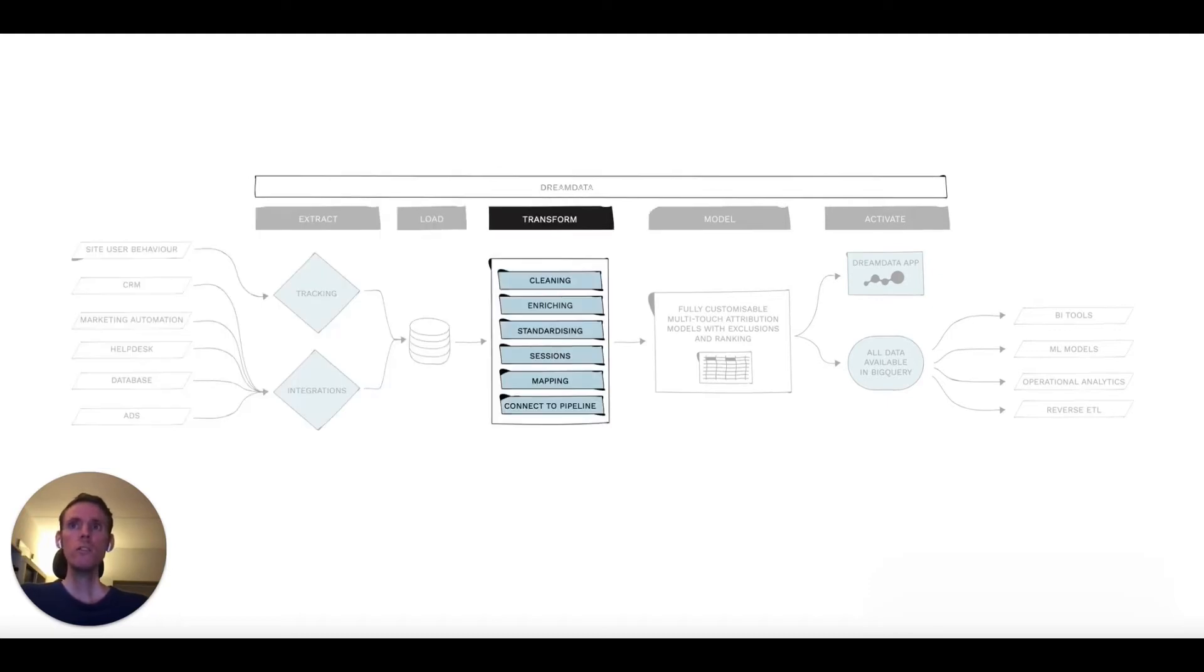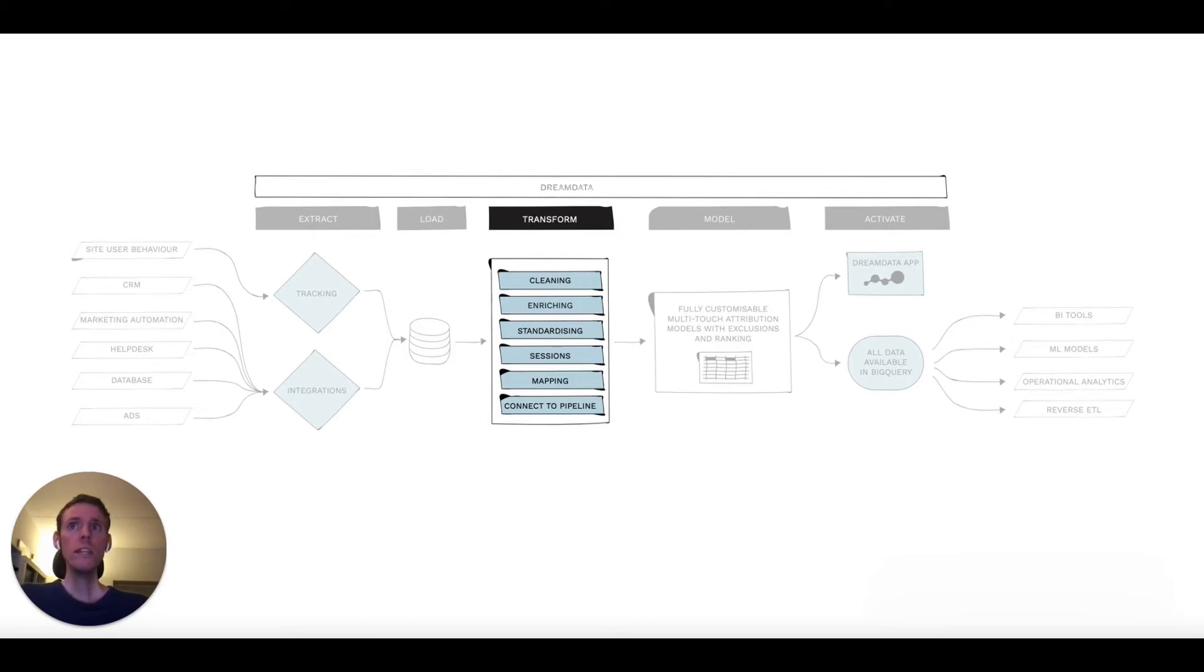To unlock the potential of this data, we need to organize all these different data sources into a single coherent dataset you can base your insights and modeling on.